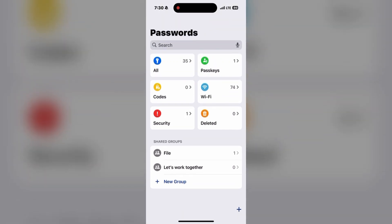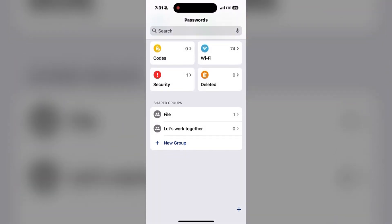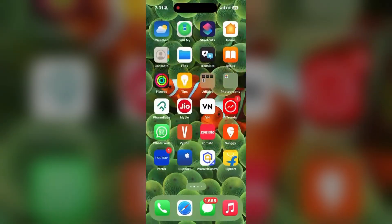Step 2 is to import passwords into the Apple Passwords app. You will need a Mac for this process, as the iOS version of the Passwords app does not support direct imports yet. So you need to do this on a MacBook. First, open the Passwords app on your Mac running macOS Sequoia, and then authenticate using Touch ID or your computer's password.